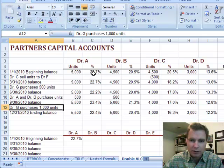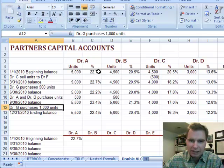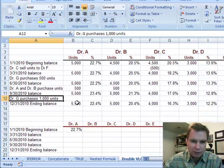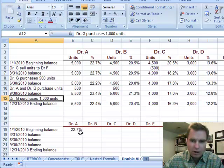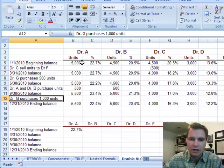What I want is a summary over here that shows me what percentage at each time during the year — 1/1/2010, 3/31 — at the end of each quarter and at the end of the year, how many units each physician owns of the practice.